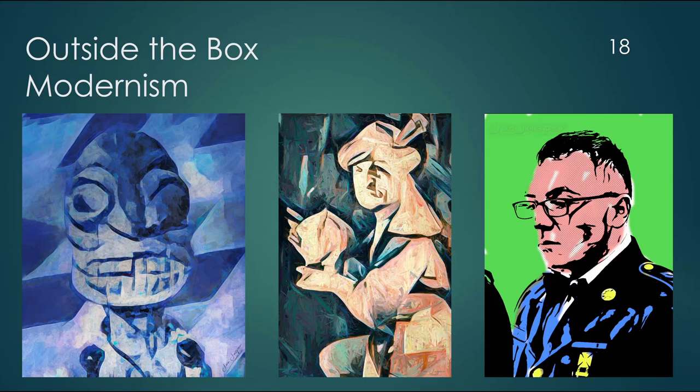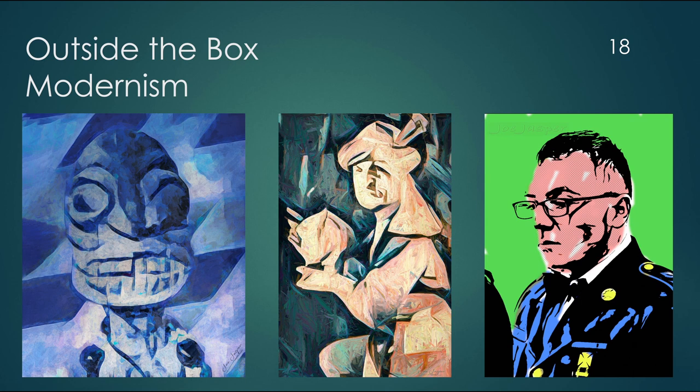I titled this section outside the box modernism, because I know the term modern art puts a lot of people off. But let's think about this just for a second, what the importance of modernism is.